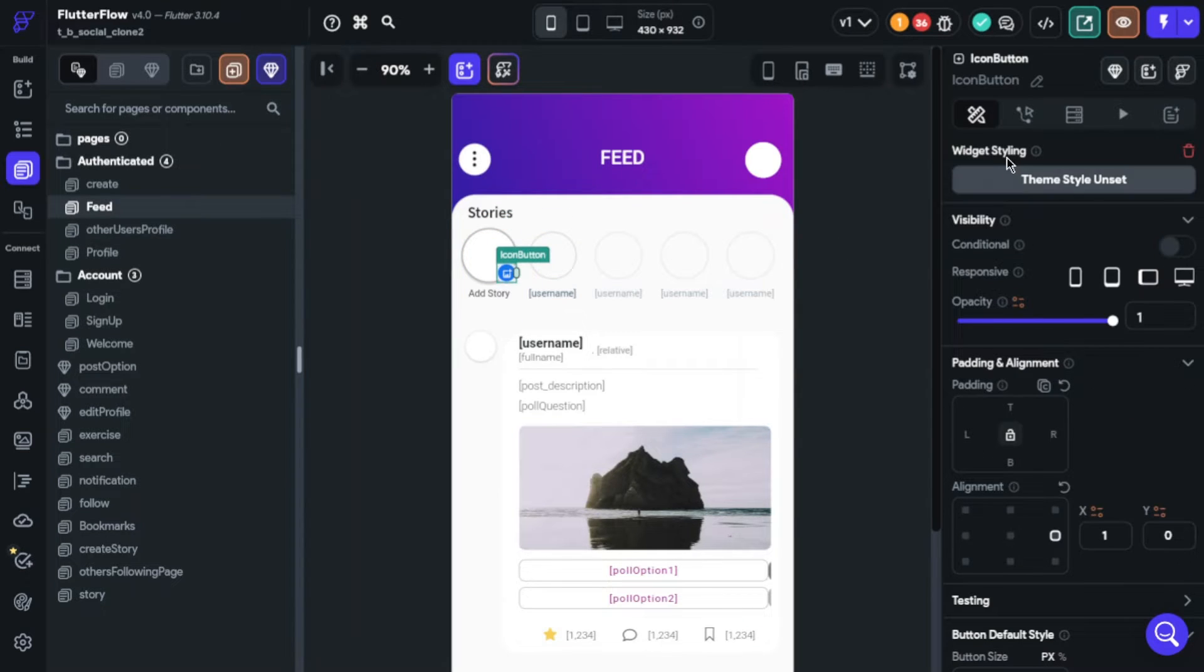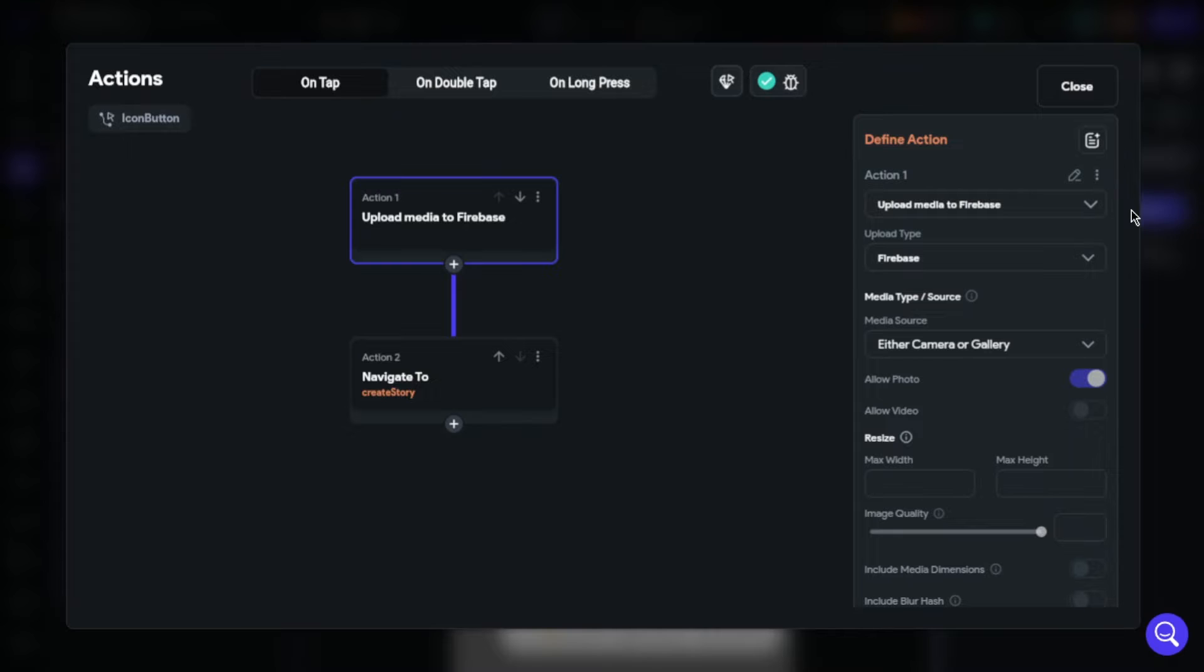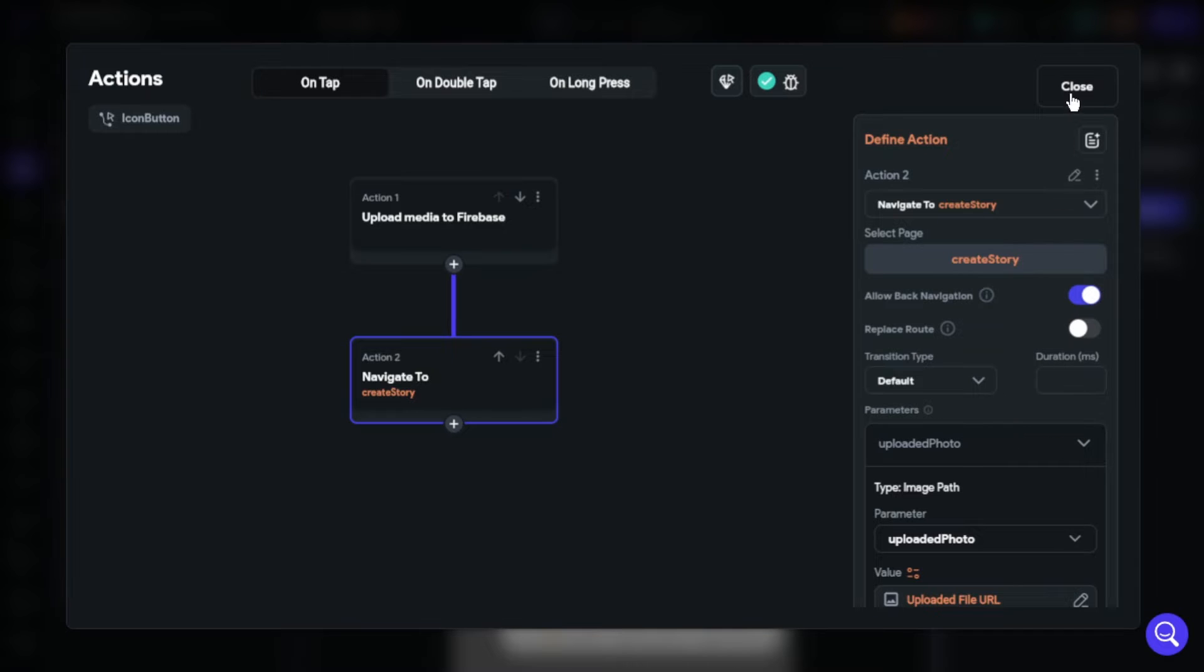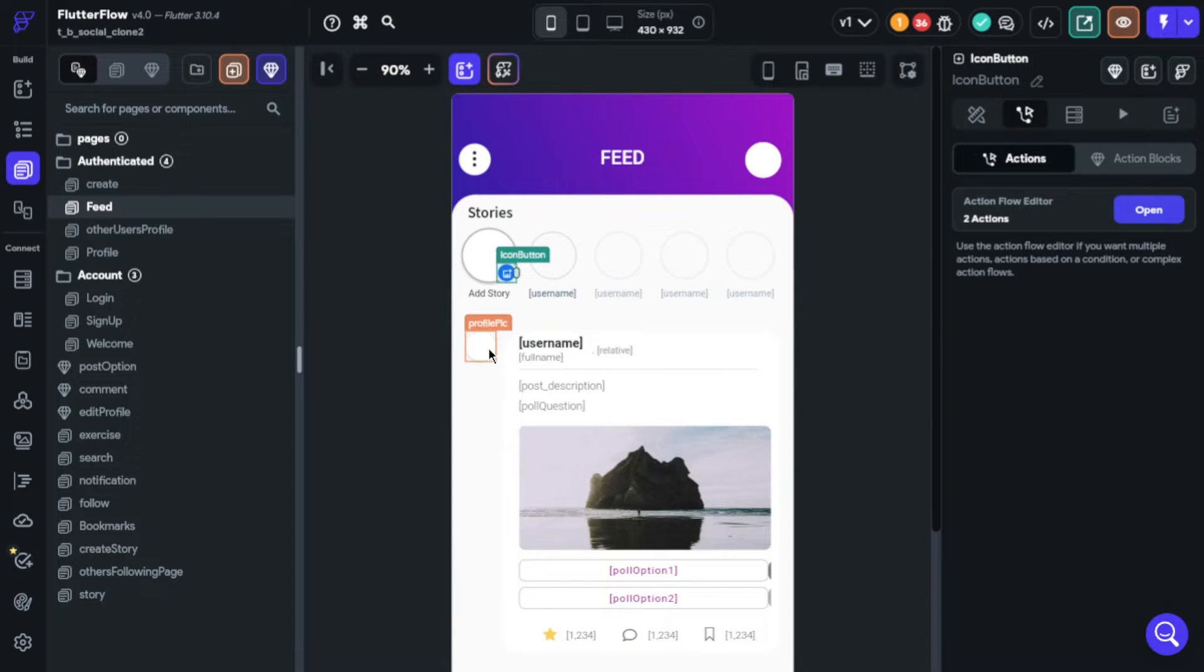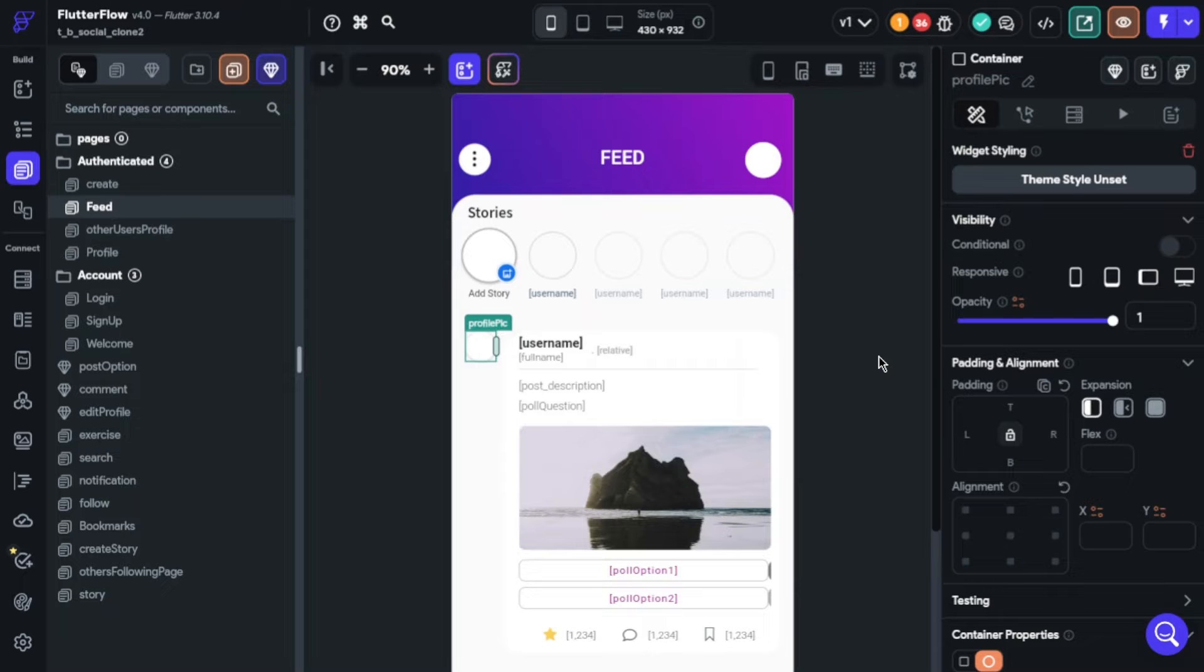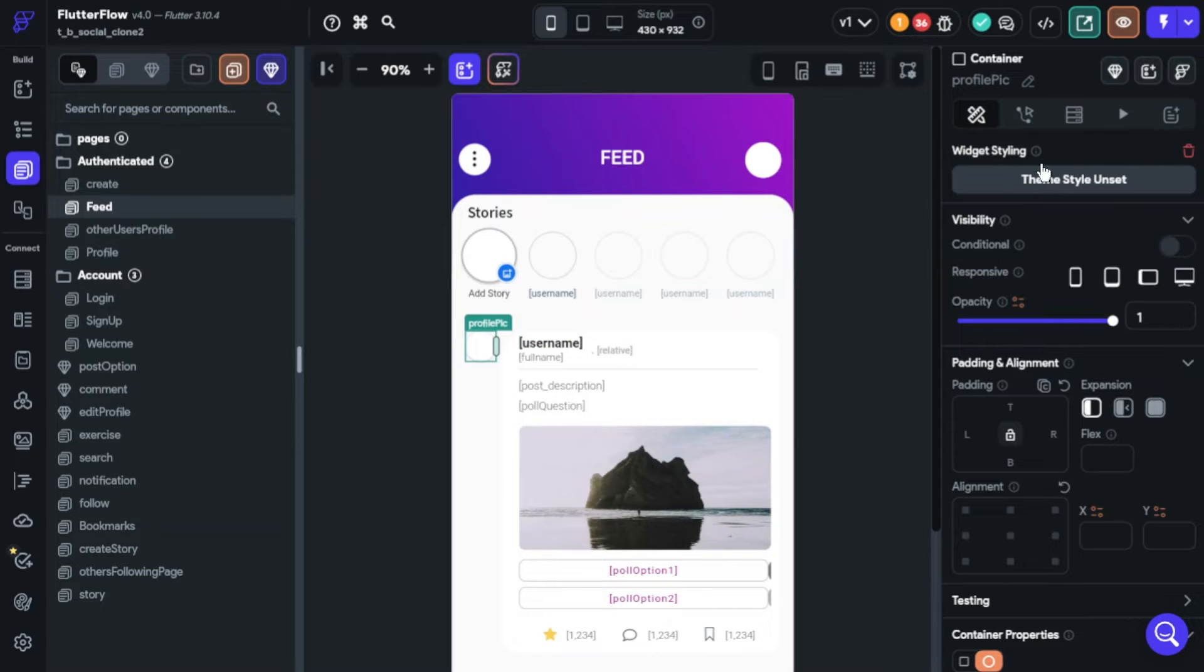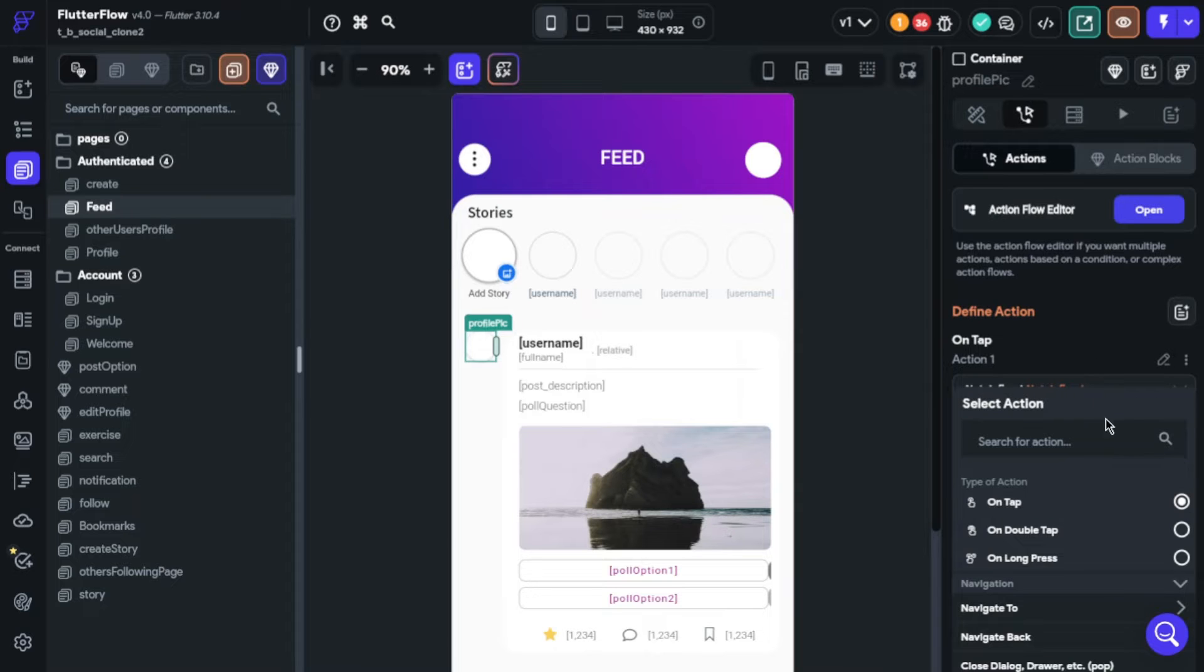Now I want to show you how you can transfer data with reference. Choose an element on the page. For example, you want to transfer user data to another page with user information. How will you do this? Select the element, click actions, add action, choose navigate to the page, and you will see the parameter section.